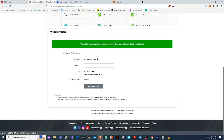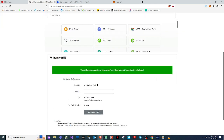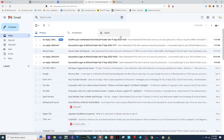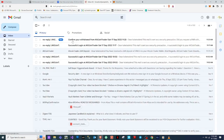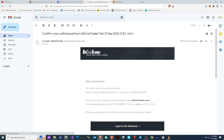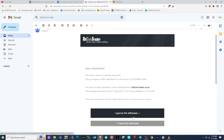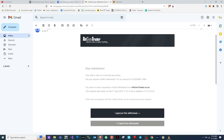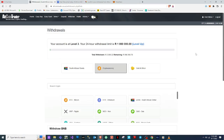After confirming the withdrawal, it says I'll get an email confirmation. I need to log into my email and confirm the withdrawal from there. I've approved it and we're done on AltCoin Trader.